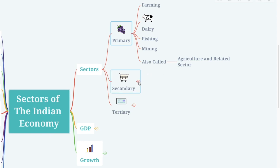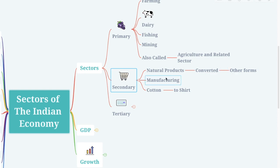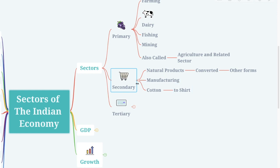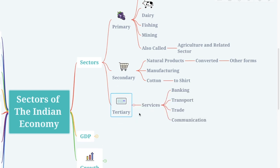Moving on to the secondary sector — the secondary sector covers activities in which natural products are converted or changed into other forms through manufacturing. For example, growing cotton falls under the primary sector, but taking that cotton and converting it into a shirt comes under the secondary sector.